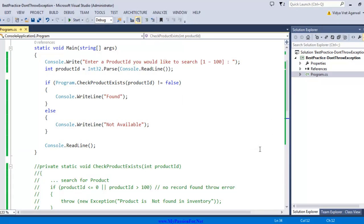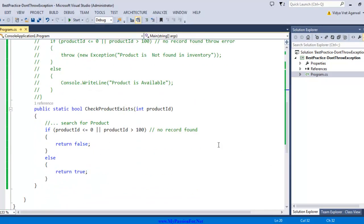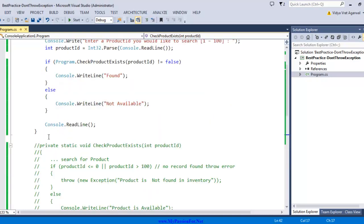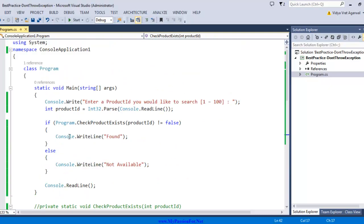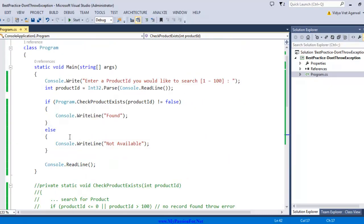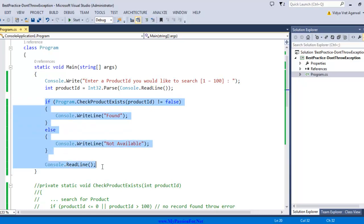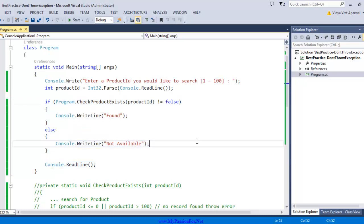Instead I used a Boolean function which is checking if my product is in the range or not. I am handling true or false, and in my client application, based on the return value, I am showing whether it is found or not. This way you can avoid some situations by not using throw keyword and save CPU resources.